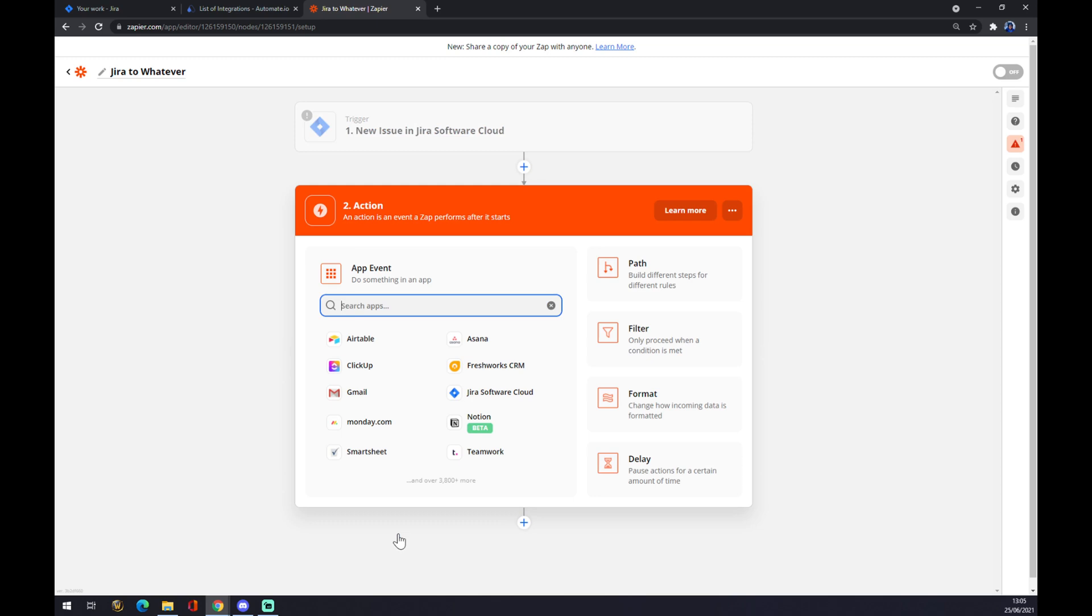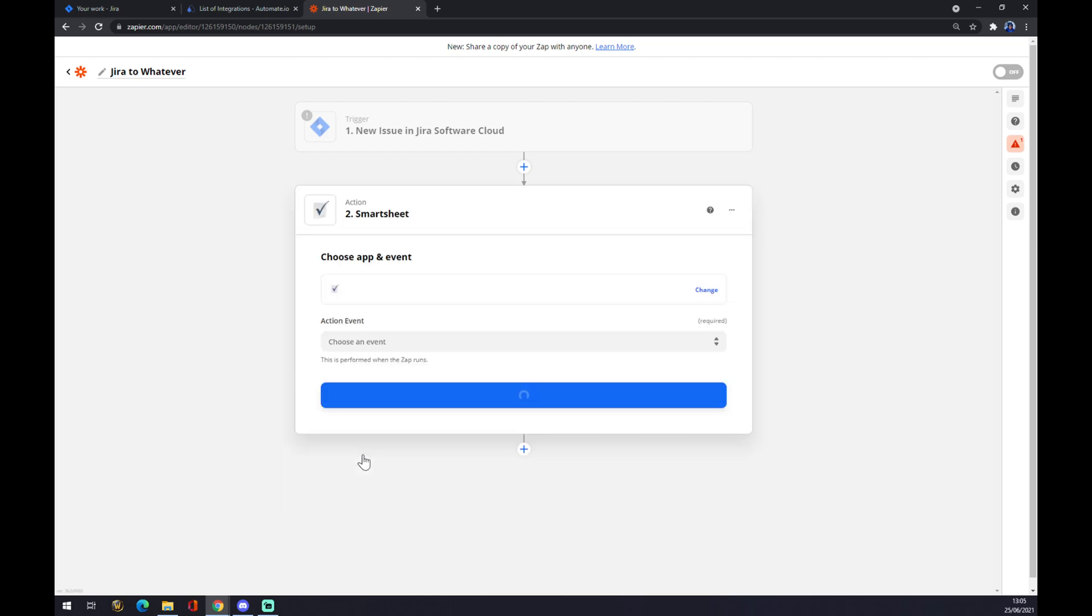At the second action, there should be the counterpart to Jira. Basically you can pick from all of those or you can just search for the one you want. So let's go with Smartsheet.